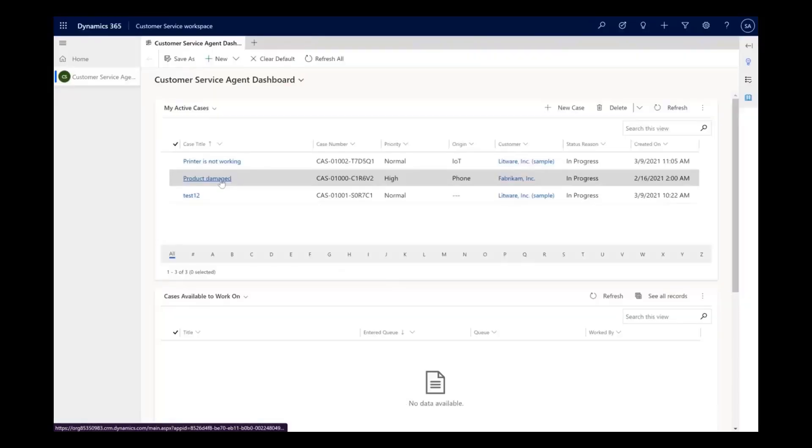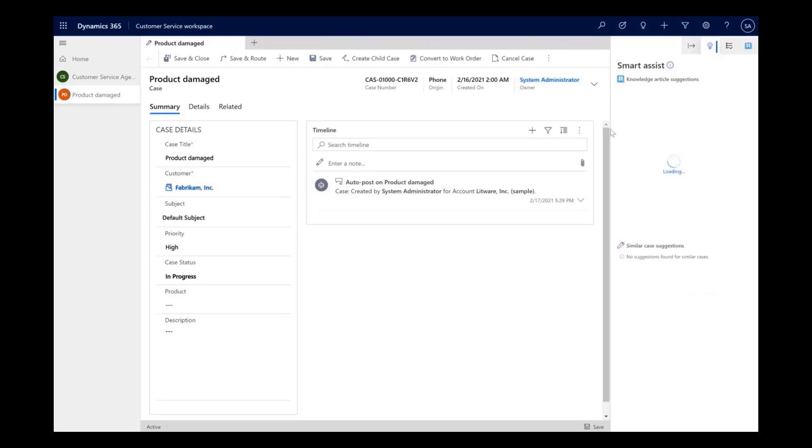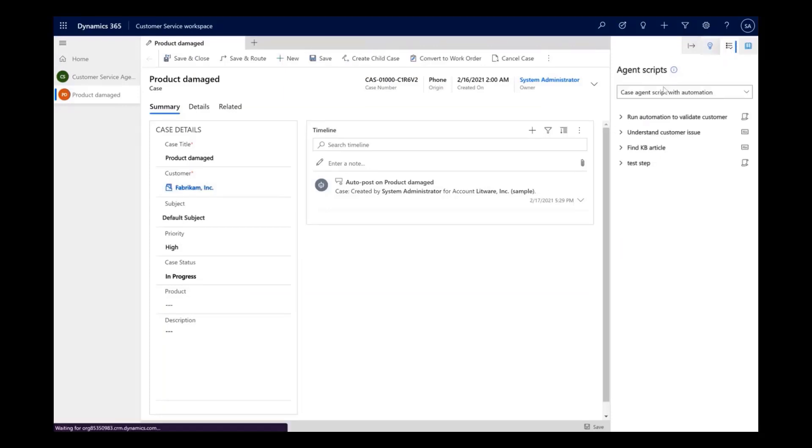Now, when an agent opens a support case, they can simply navigate to agent scripts and run the automation to validate their customers.